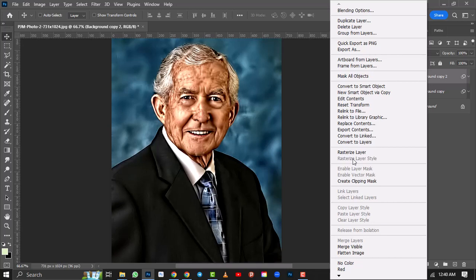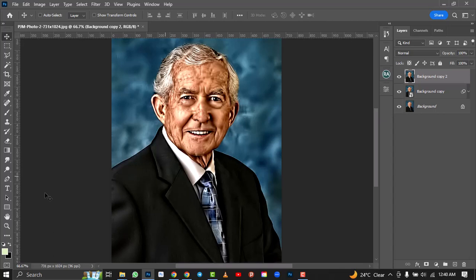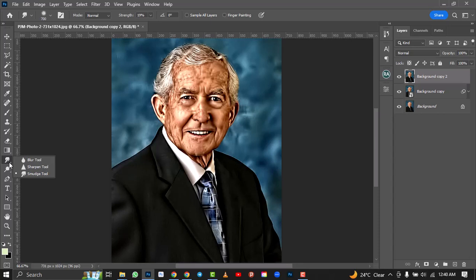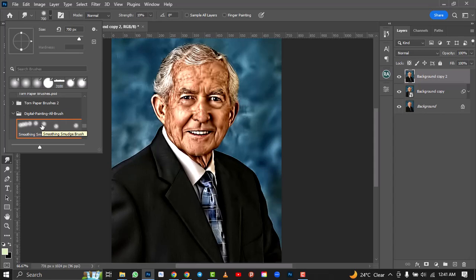I'll make a duplicate of this layer — Control J — or right-click and select Duplicate. Then I'll rasterize the layer. After rasterizing, I'll go to my Smudge tool — that's under the Blur tool and Sharpen tool, then Smudge. I'll select my Smudge brush. If you don't have the smudge brush, just let me know in the comment section.